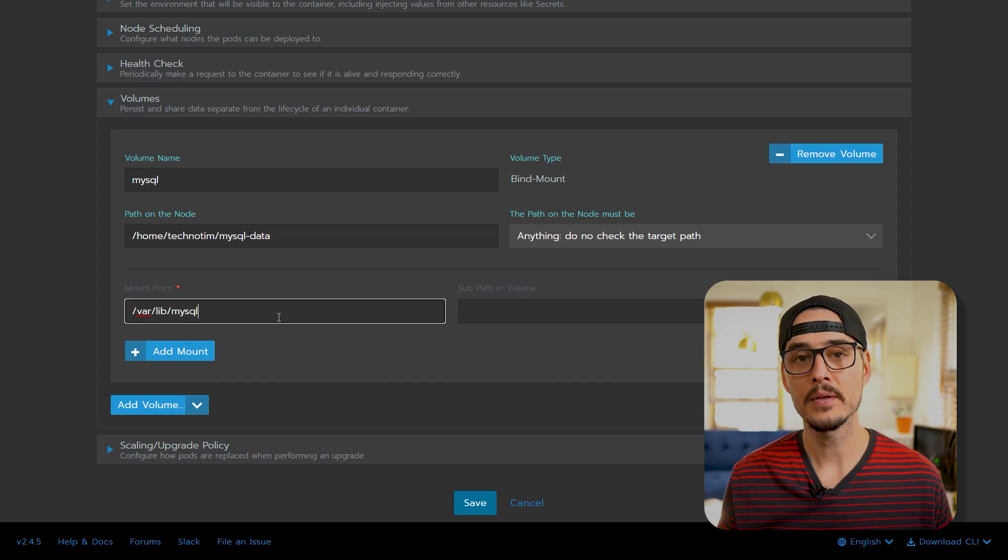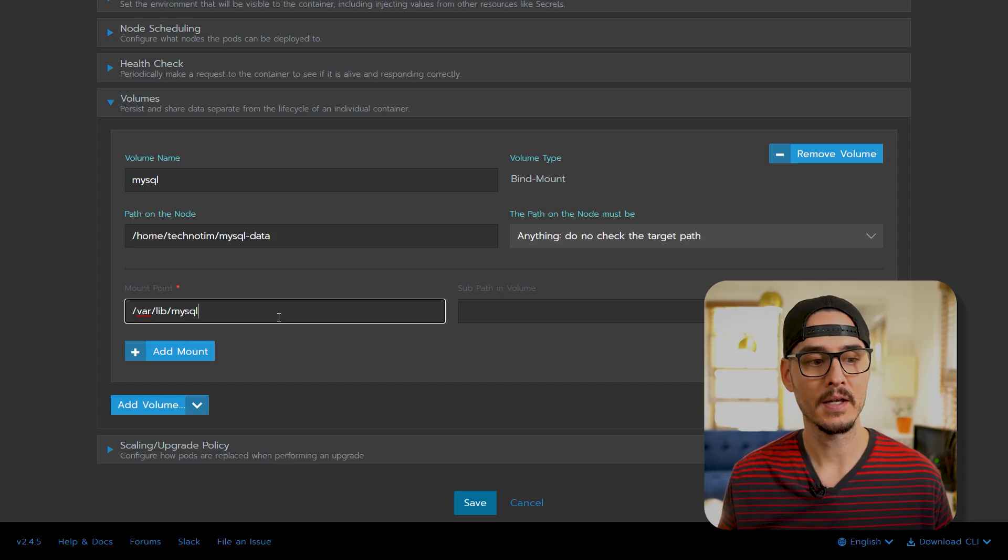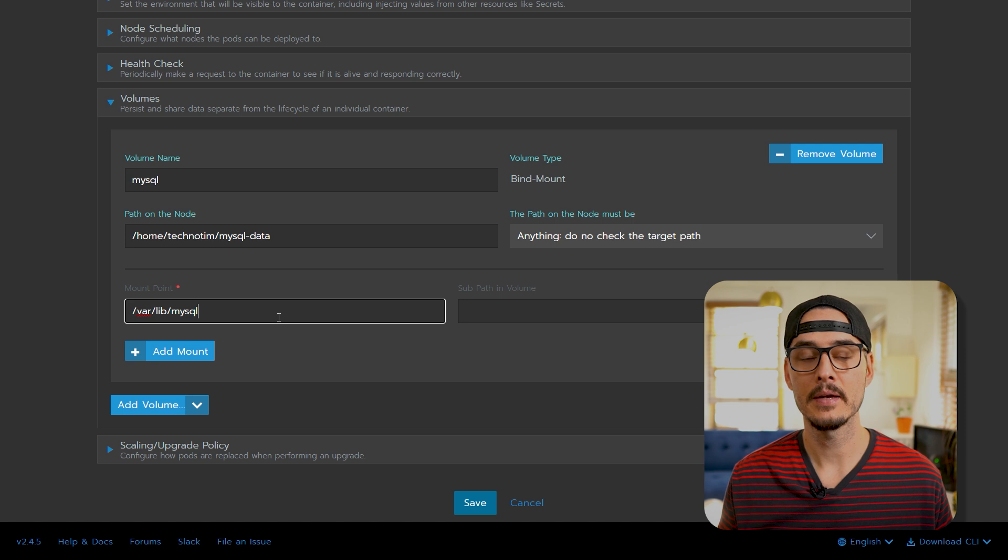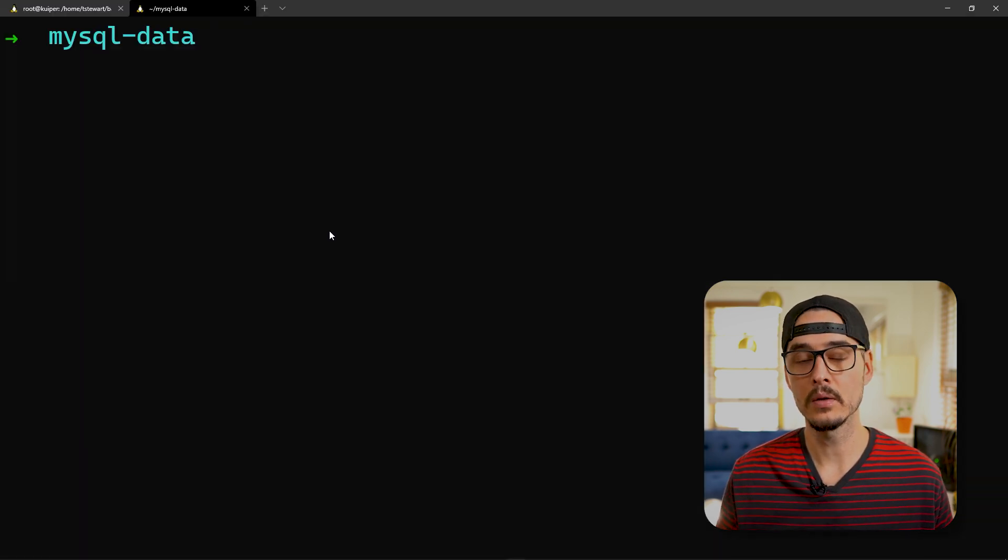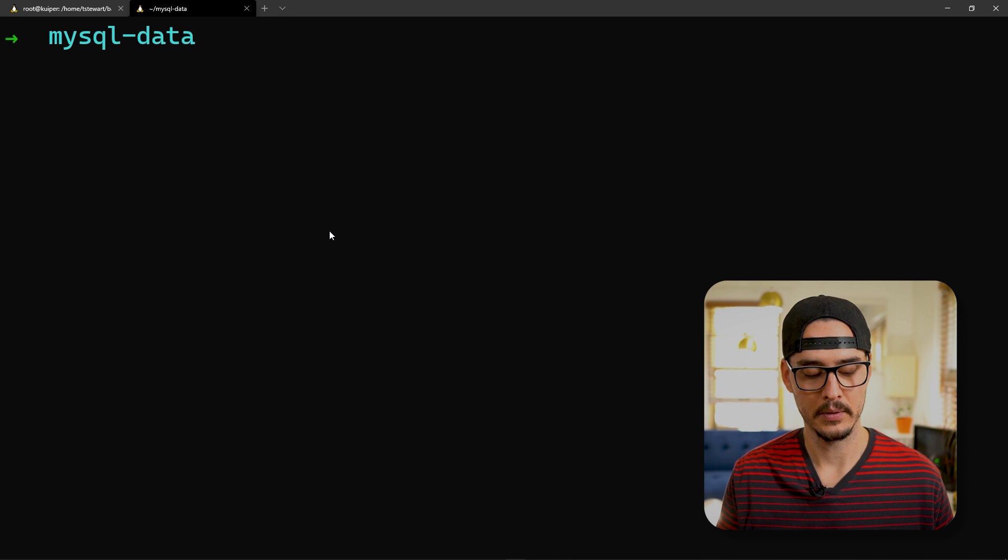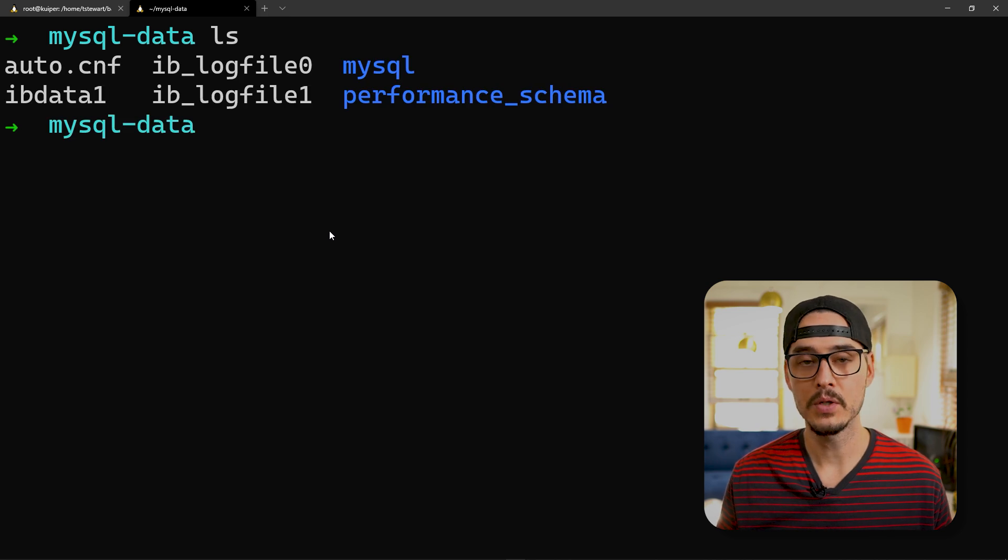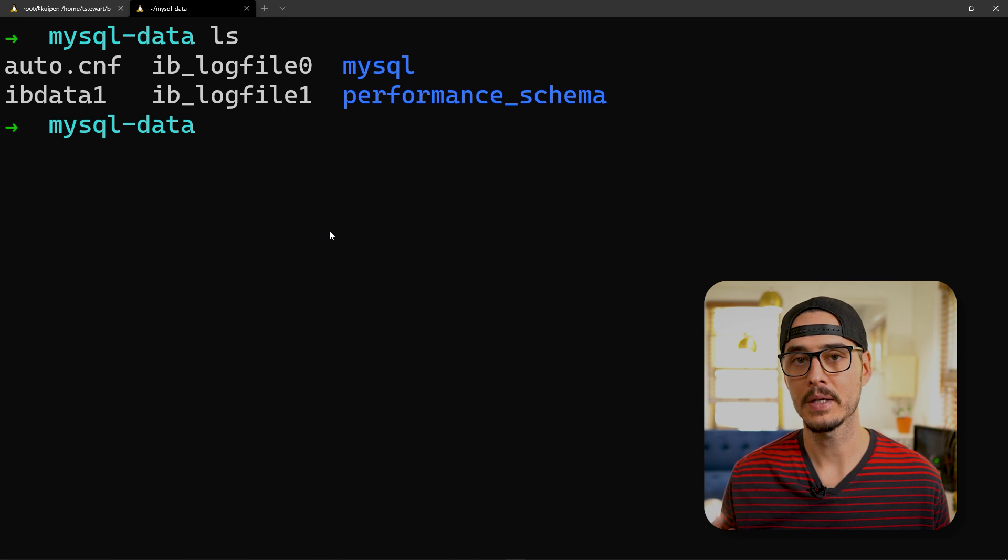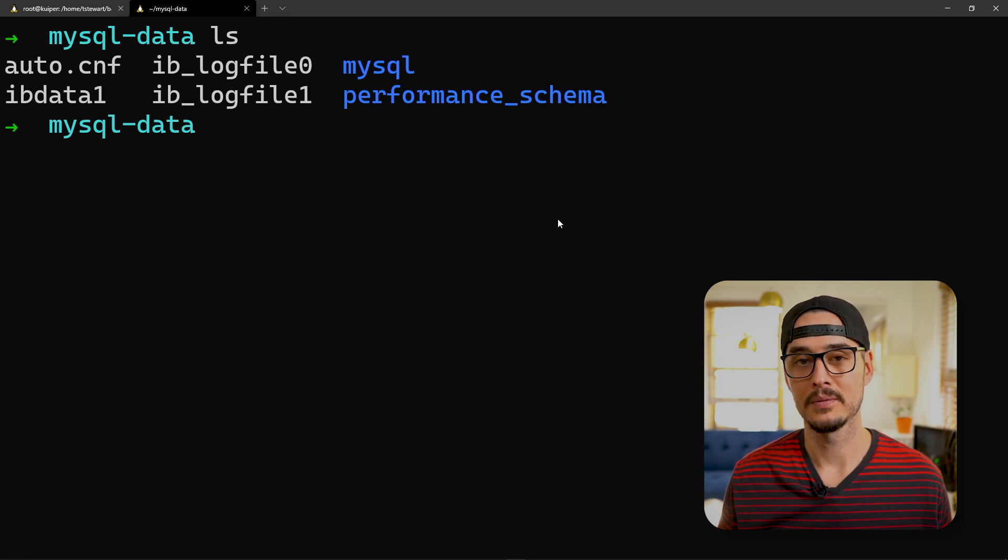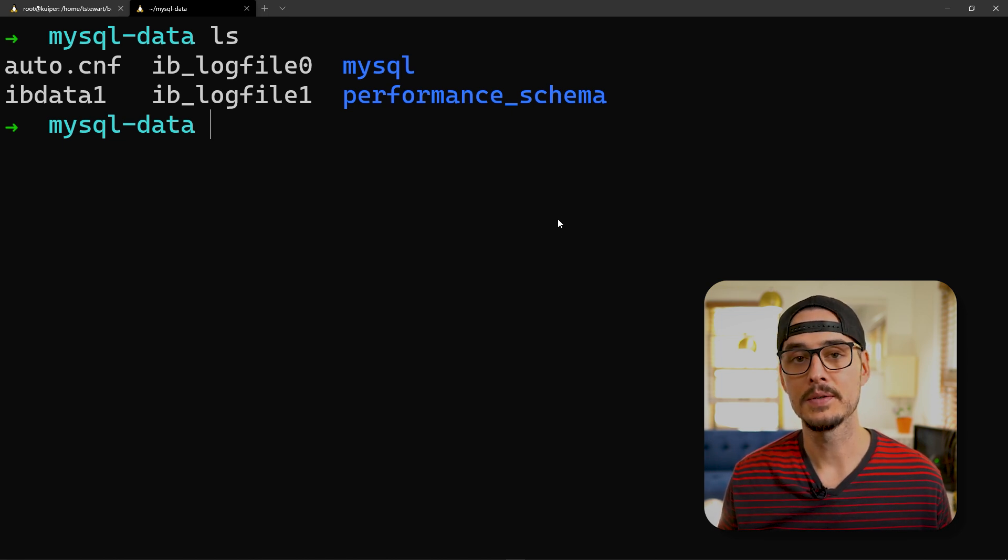After our MySQL container has started, we can look in our data folder. And we should see some files now. This is a good sign. This means our data is mapped from the container to our host. And so now all we need to do is import our backups.